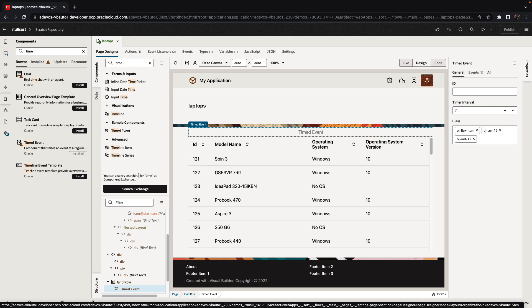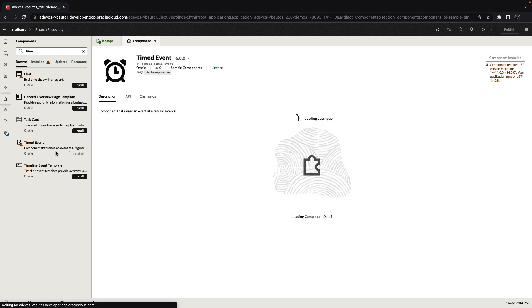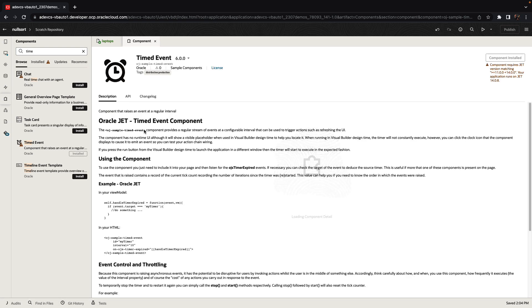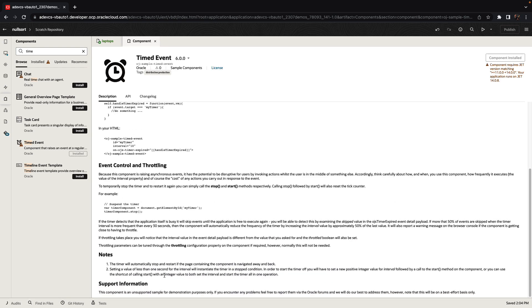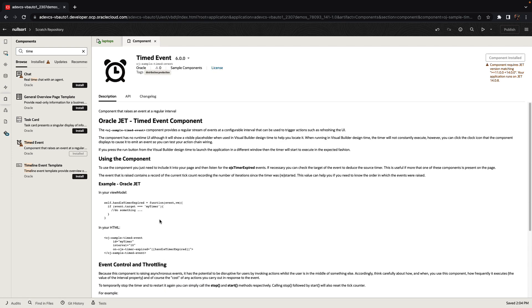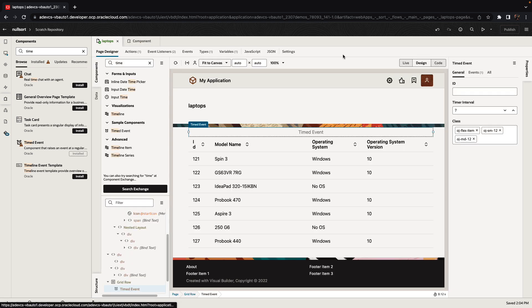If you want to learn more about the component, just click on it and you get the full documentation over here of how to use it plus examples and more advanced functionality. But for now, we can just run our little page and see the behavior happening over here.